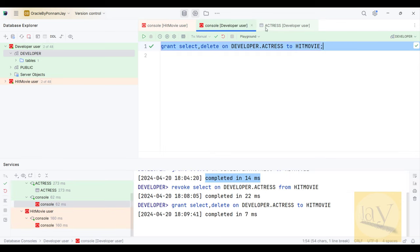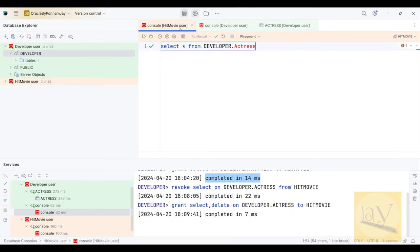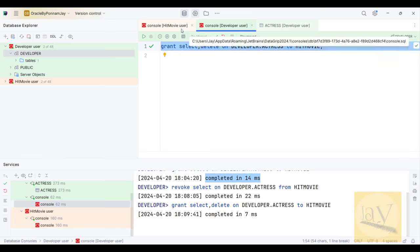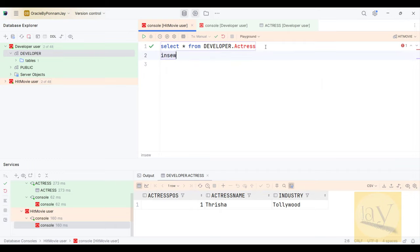Now if you want to DELETE you can delete. Suppose I want to INSERT some data — let me try. INSERT INTO developer.actress VALUES — actress position 2, Tamanna, Tollywood.